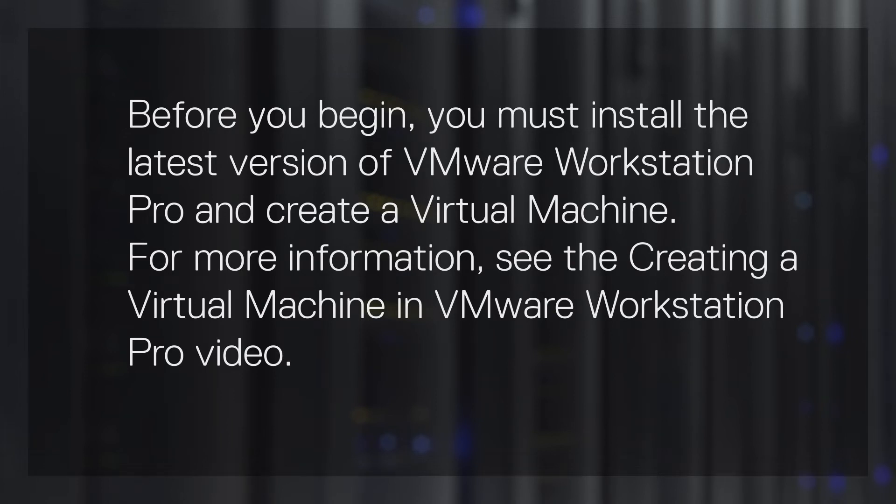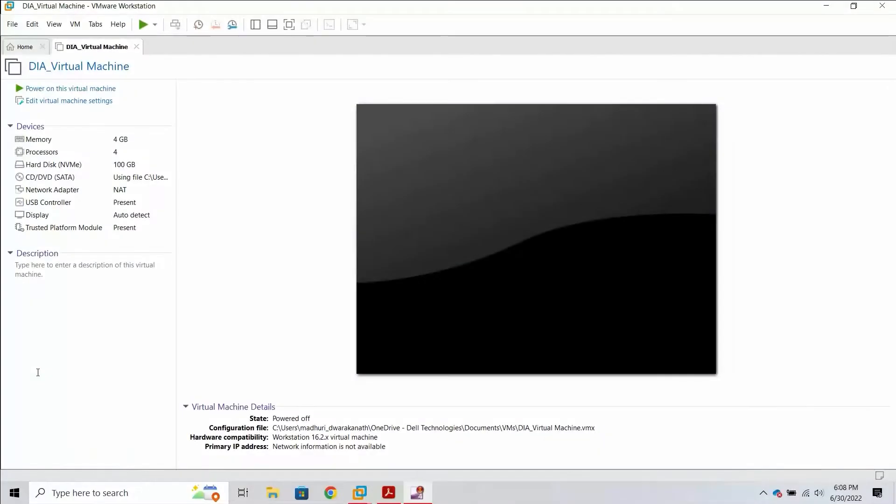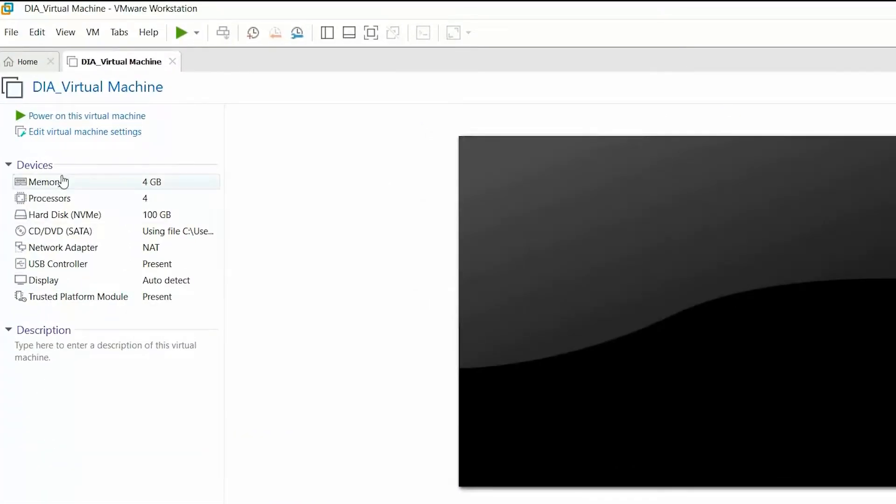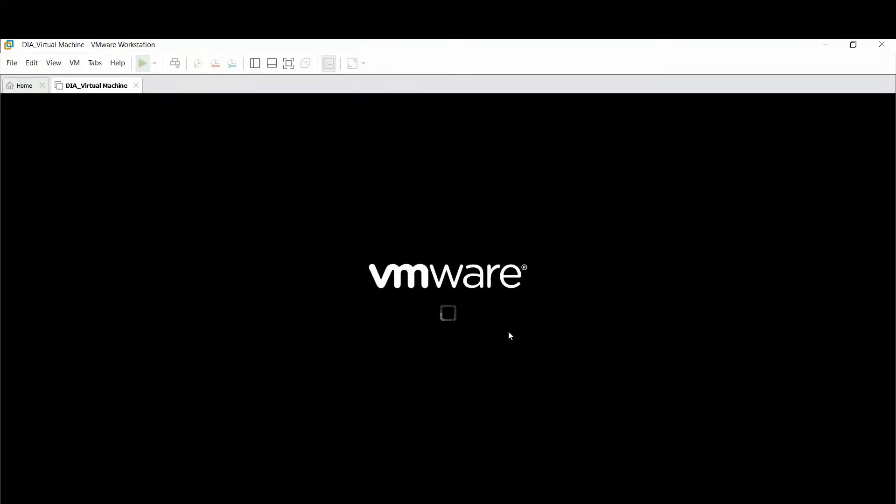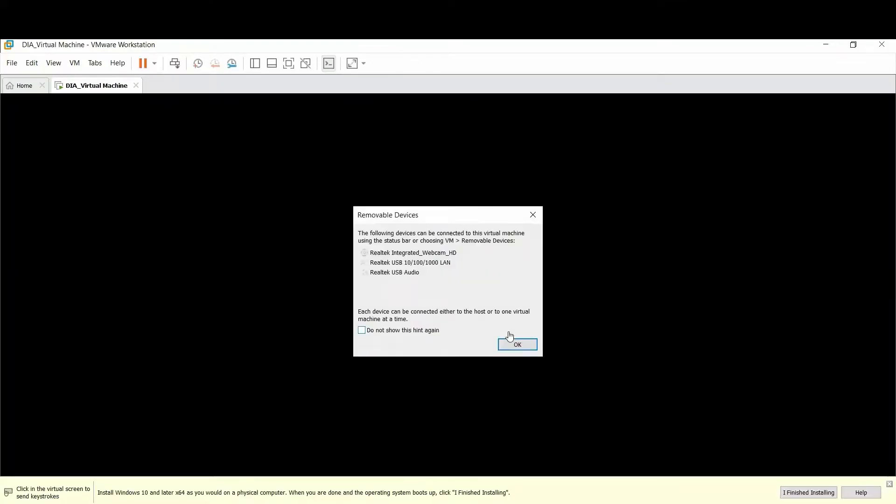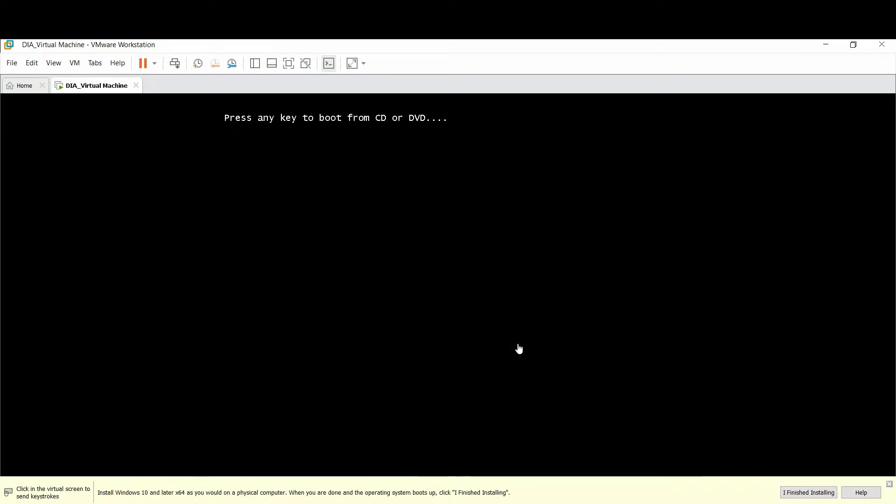Now, let's see how to install Windows 11 on the virtual machine. Click Power on this virtual machine. Press any key on your keyboard to boot from CD or DVD.